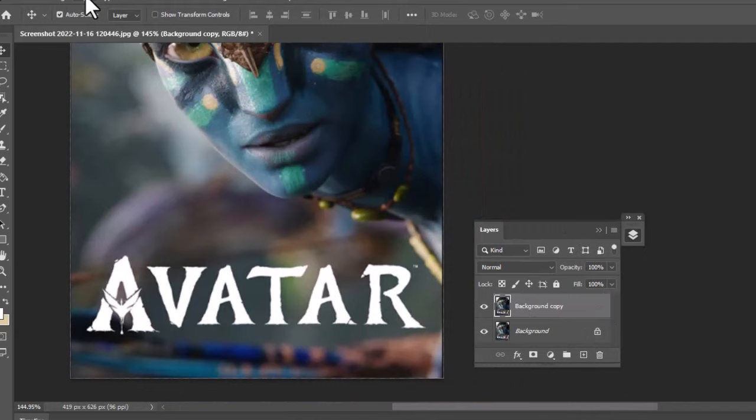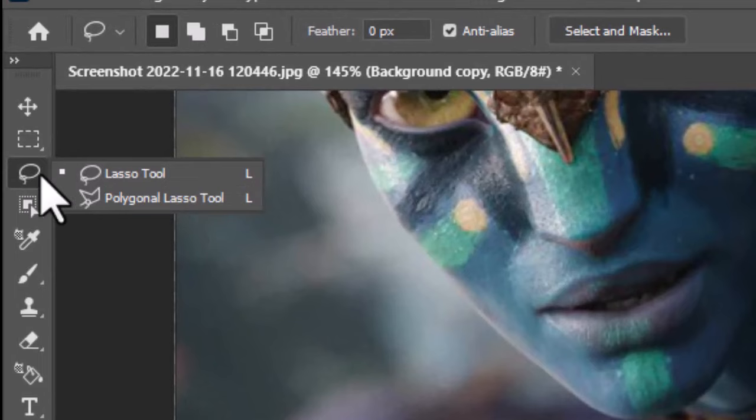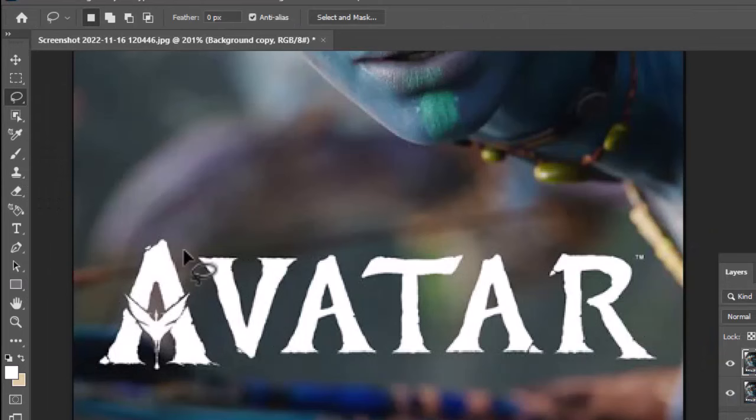Now, take any kind of selection tool. I will take the Lasso Tool because it will allow us to draw a selection precisely. Draw a selection area around the text.